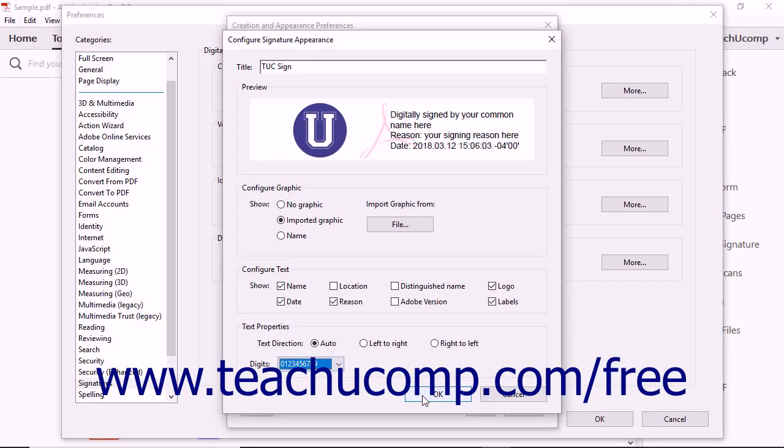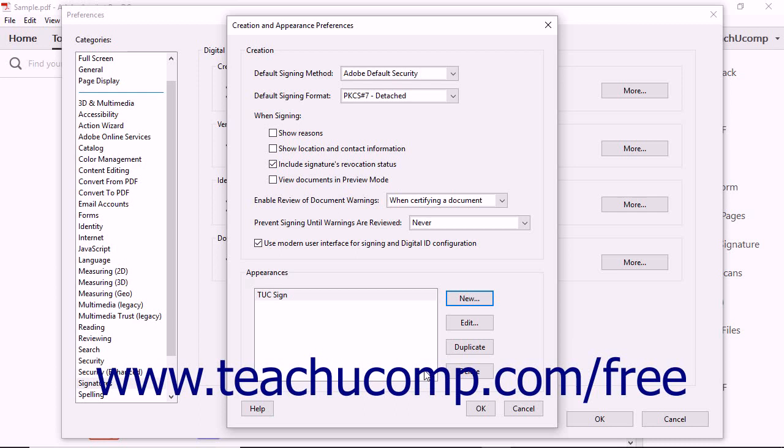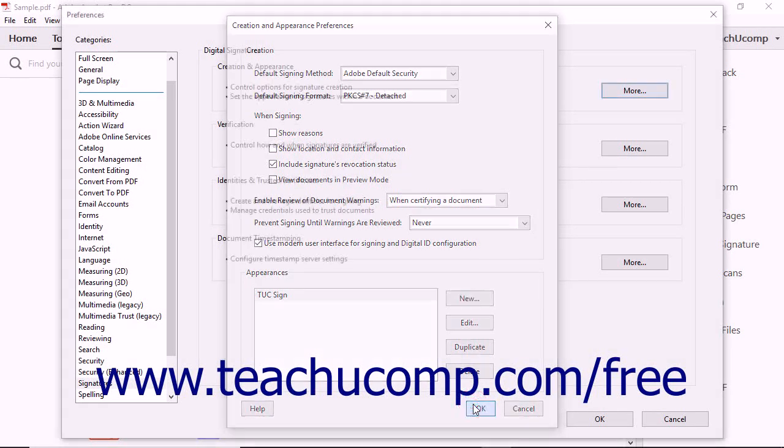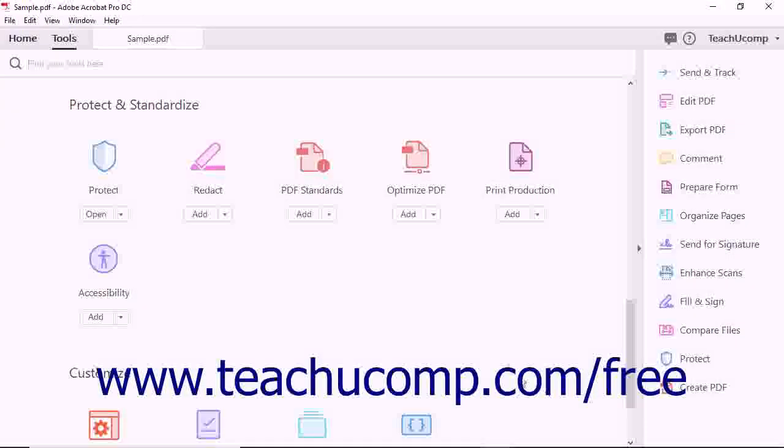When finished, click the OK button to create the digital signature. Then you can click the OK button in the Creation and Appearance Preferences dialog box. Then click the OK button in the Preferences dialog box.